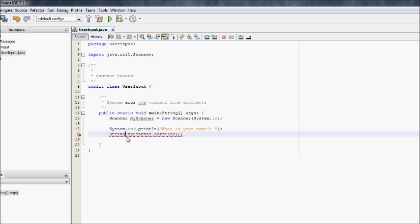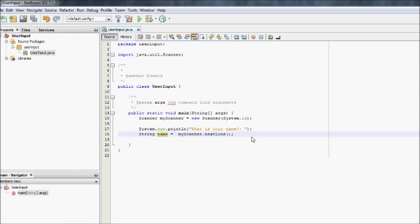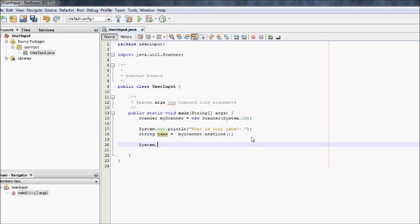So we go String name equals myScanner.nextLine. At the moment we wouldn't do anything because it would literally say what is your name, and then it would let you input but you wouldn't see the input. So what we can do is we can just print the name, now that name is a variable.